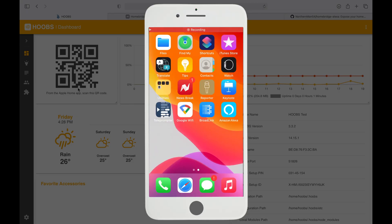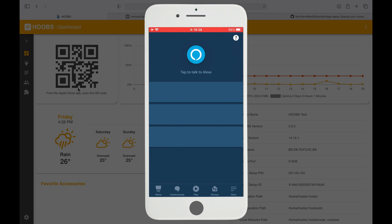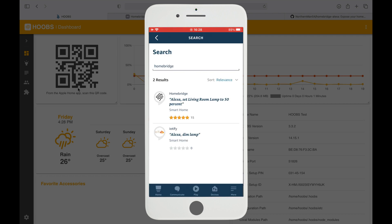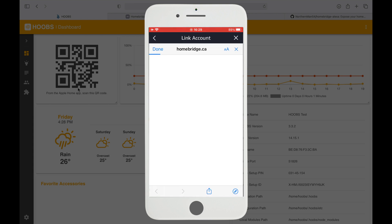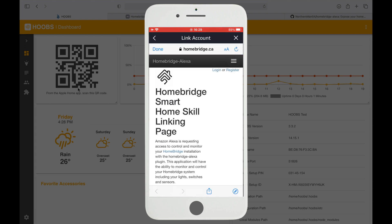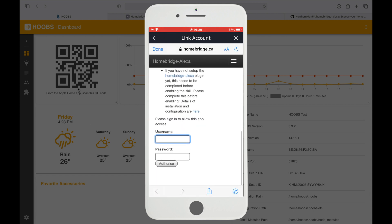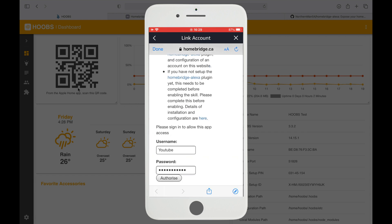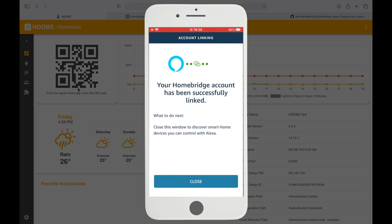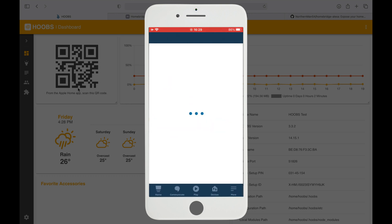Let's open up the app. We're going to tap on More, tap on Skills & Games, and search for Homebridge. We're going to click on that and tap on Enable to Use, and here you're going to put the same information that is in the configuration—the username and password. Once you see that the service is linked, we're going to tap on Close.